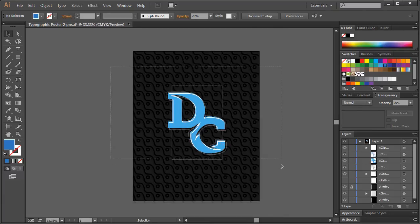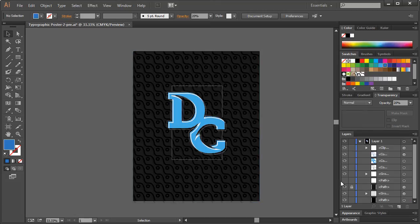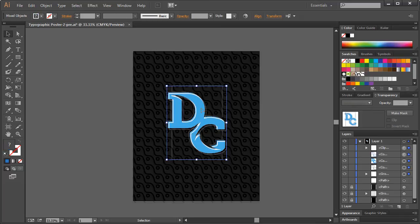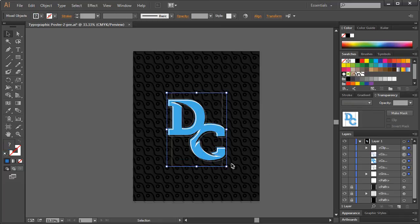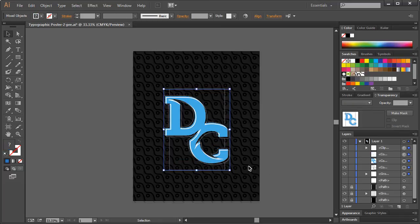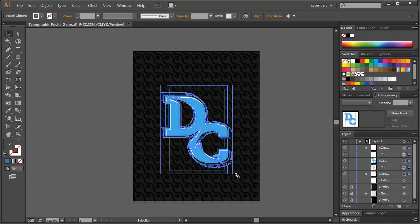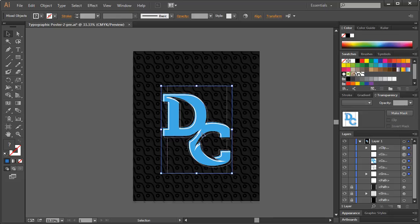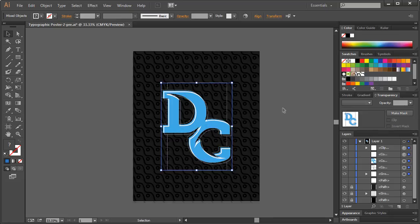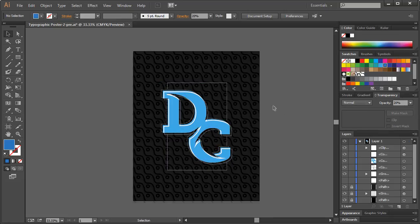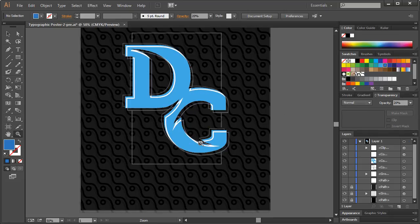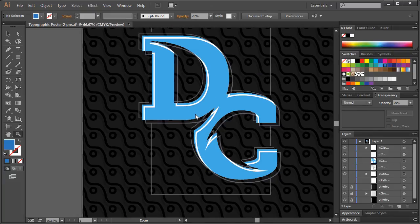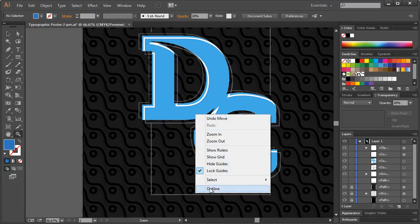And I think that is it. If you need to adjust things around here, first of all, we'll lock our layers. So we can only select this. And you could hold Shift and Alt to scale this thing as you need. Kind of position it around. And there we go.